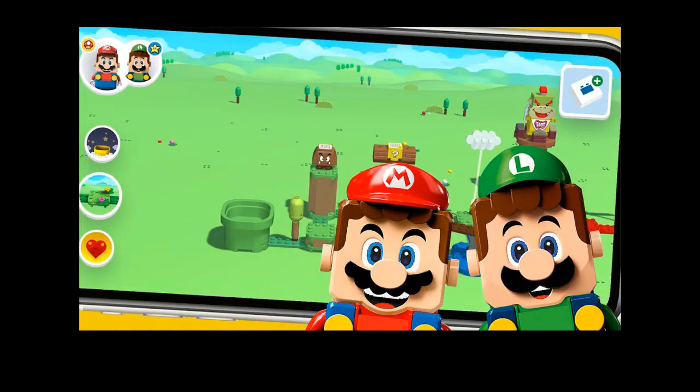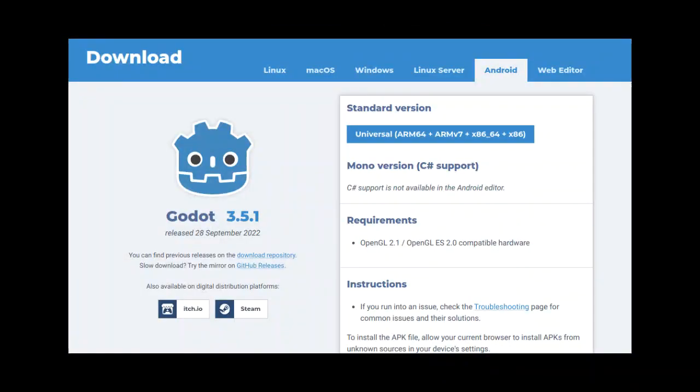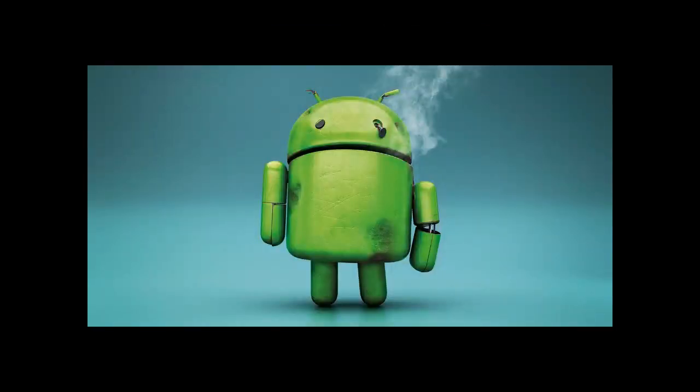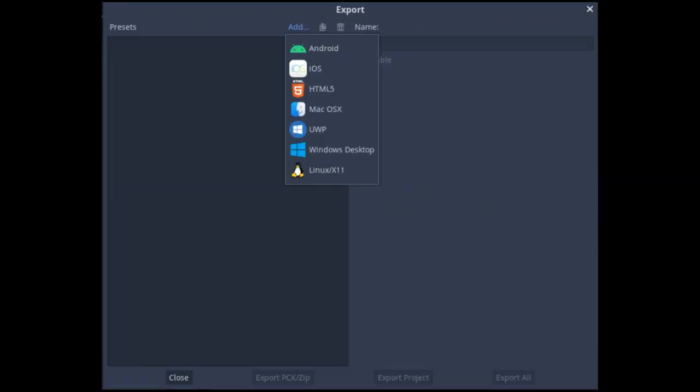So you make games on your Android device or phone with the Android version of Godot and you encounter a problem when trying to export to the Android platform. Unlike other platforms like HTML5 and Windows...